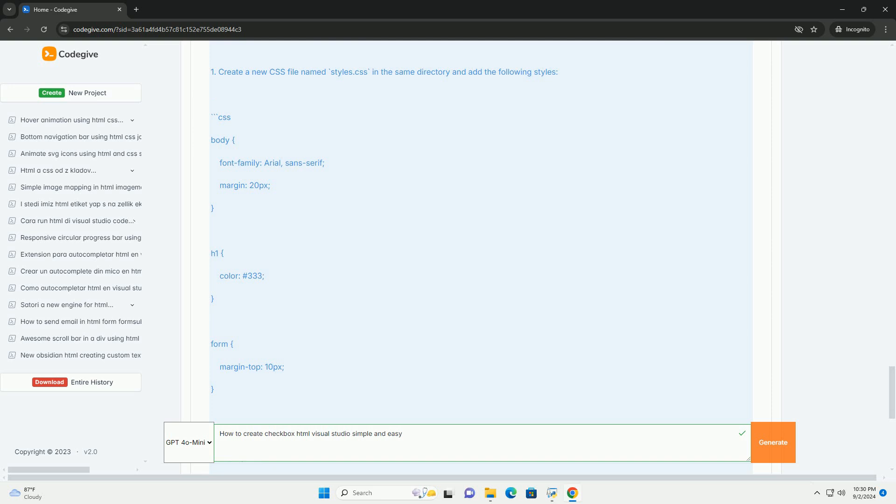Visual Studio also provides a live preview option, so you can see how your checkbox will appear in the browser as you make changes, ensuring a user-friendly design experience.